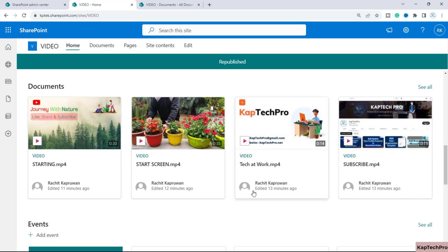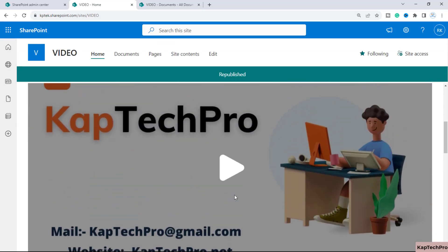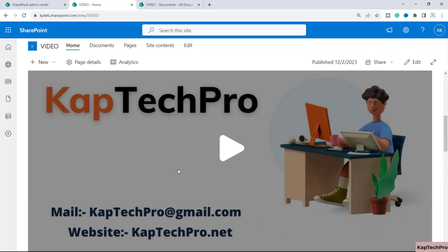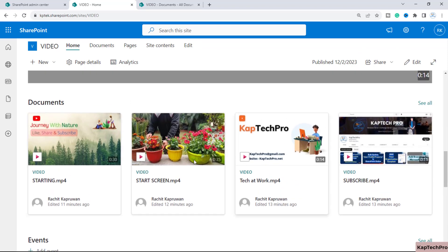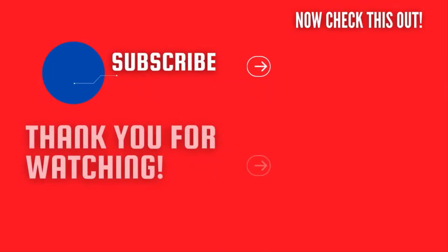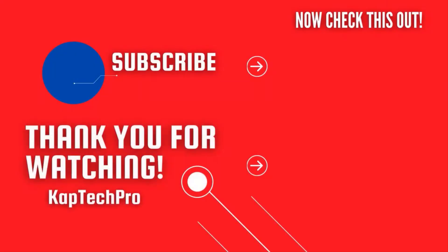After republishing: if you want to embed a single video, use the File and Media web part; if you want to show multiple videos, use the Highlighted Content web part. That's how we can embed a video on a SharePoint page. For more informative videos, check the links on screen, subscribe to my channel, and press the bell icon for upcoming videos.